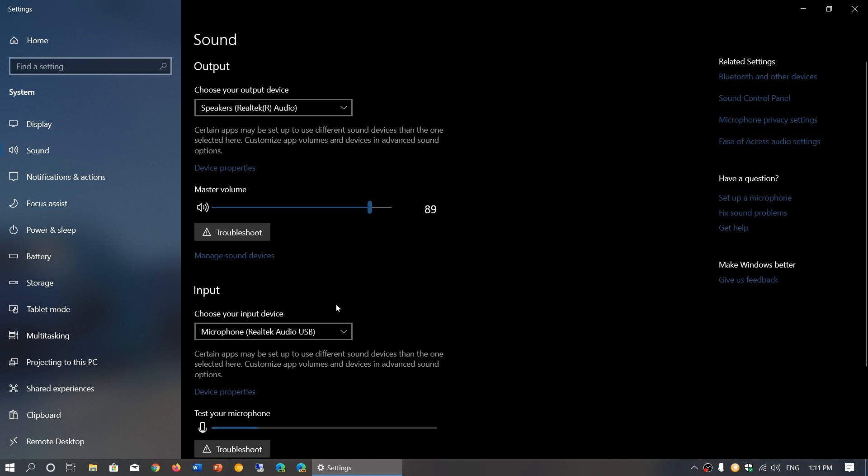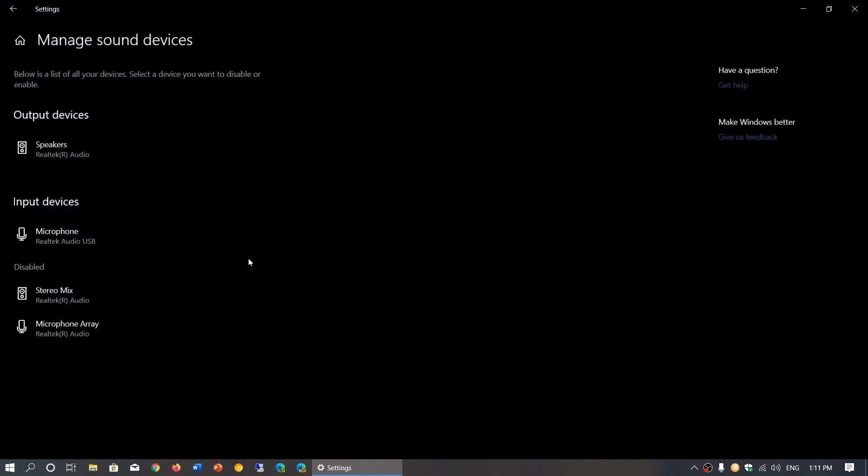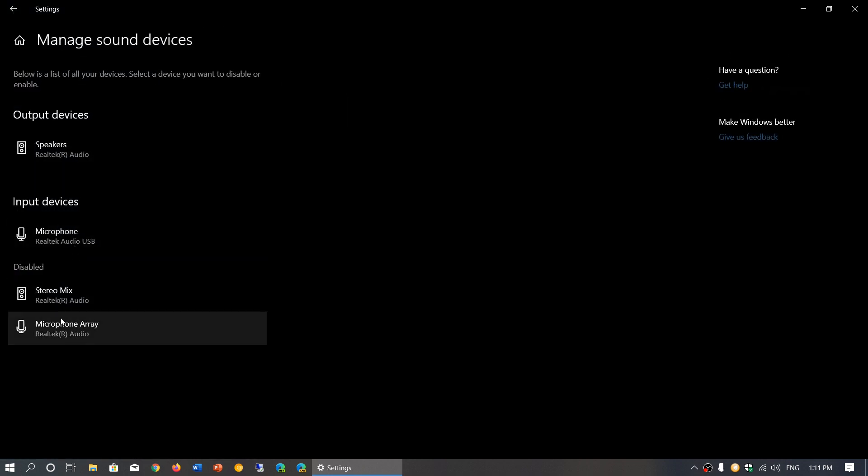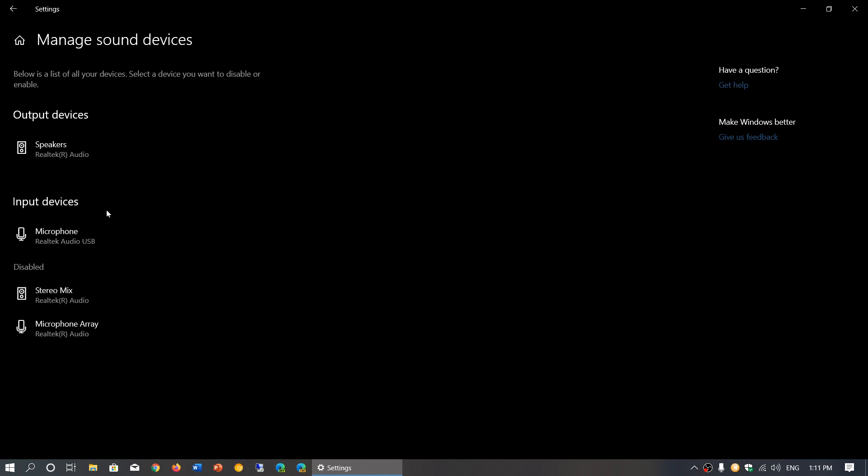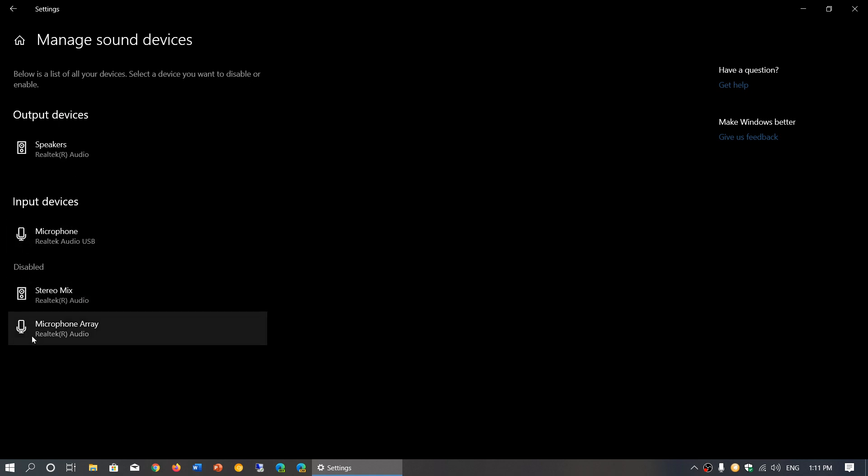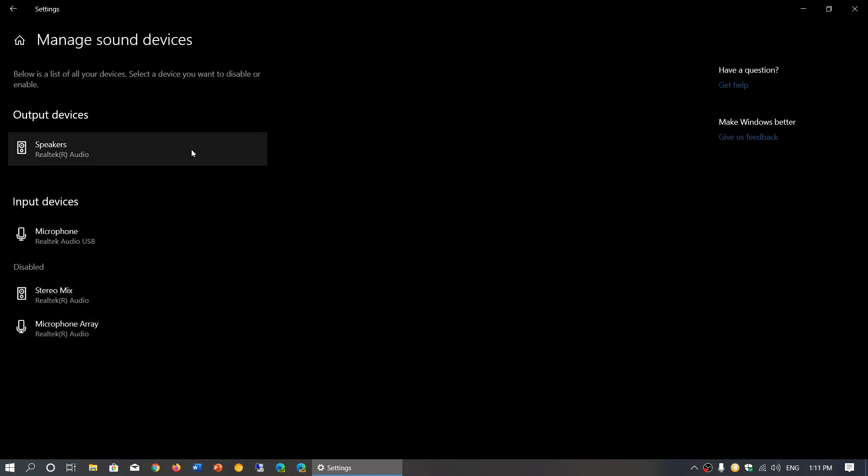Same thing for input devices - make sure that you chose the input devices and that they are all right. The other thing you can check is manage sound devices. When clicking here, make sure that the devices you want are enabled. Make sure that they're not in the disabled section. That actually explains why you have no sound if it's in there.